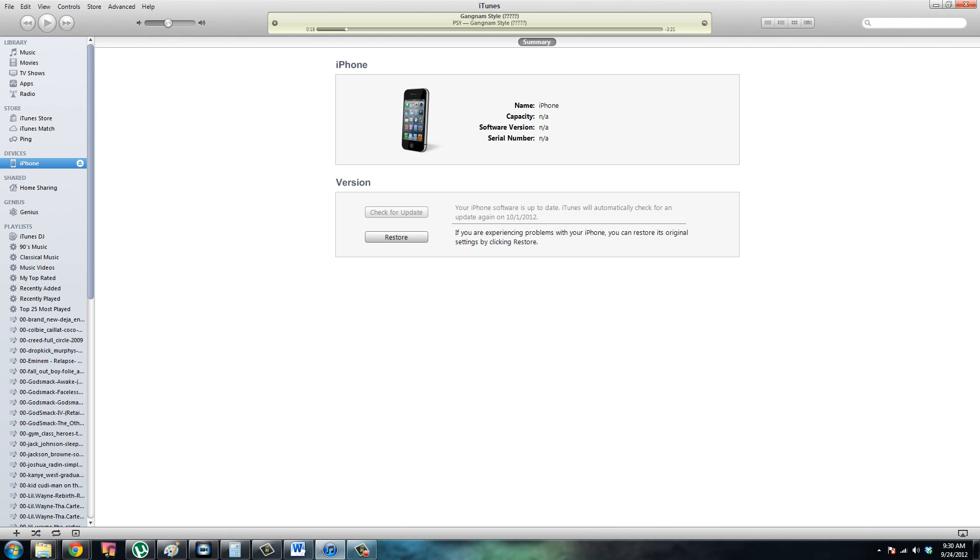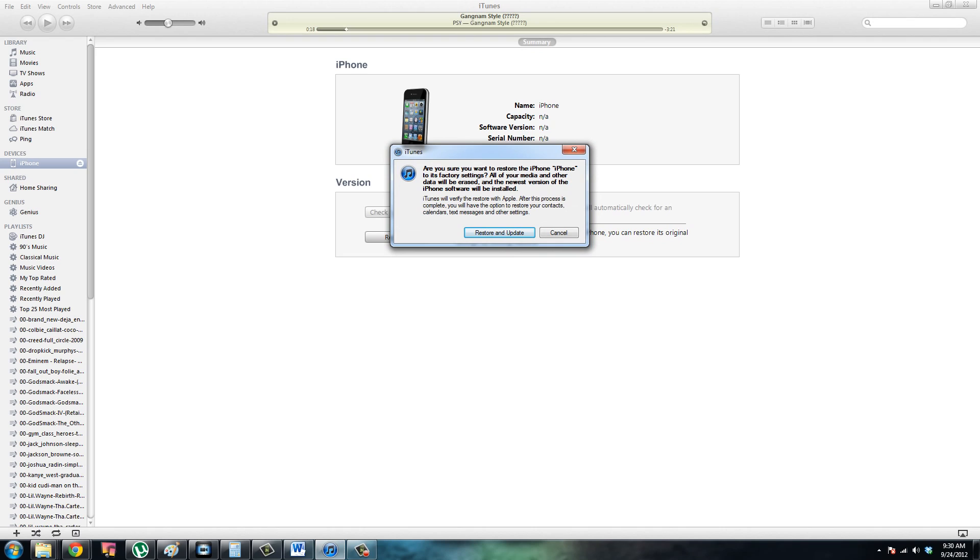So all you're going to do is click ok there and then you have one button right there to click restore so go ahead and click on that.